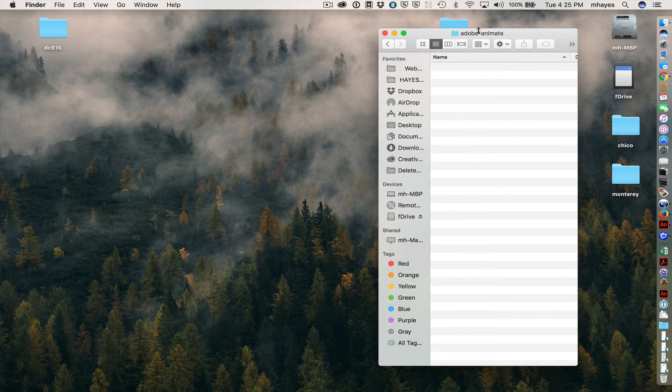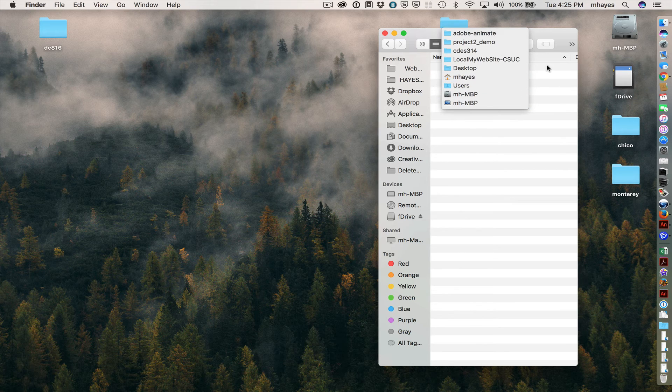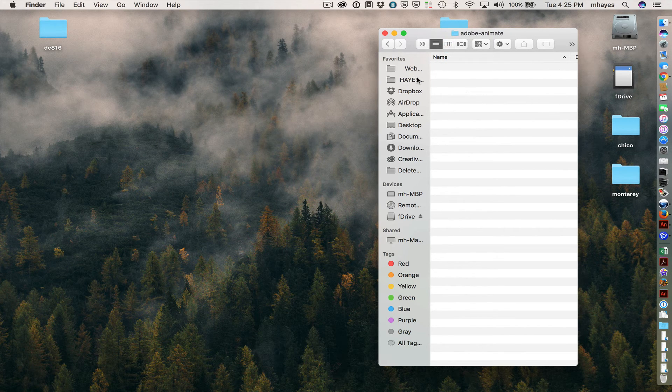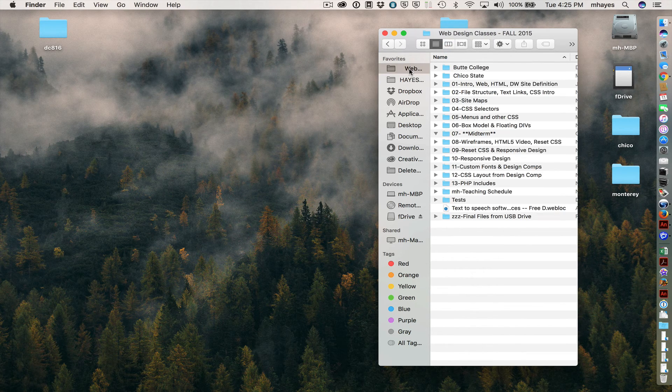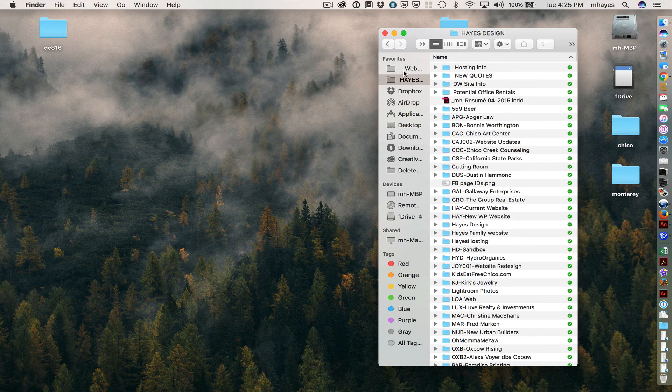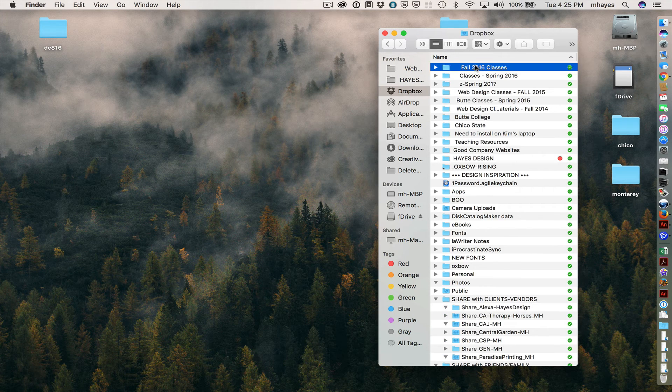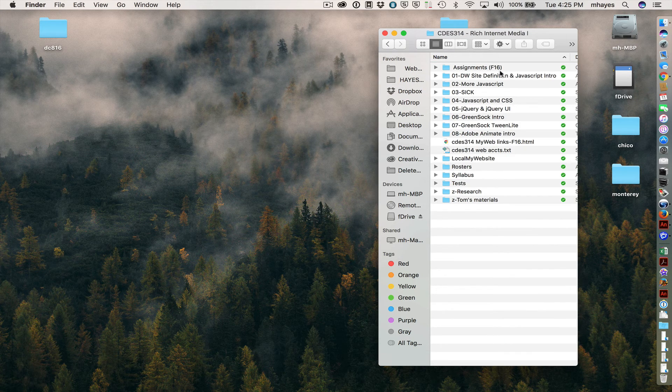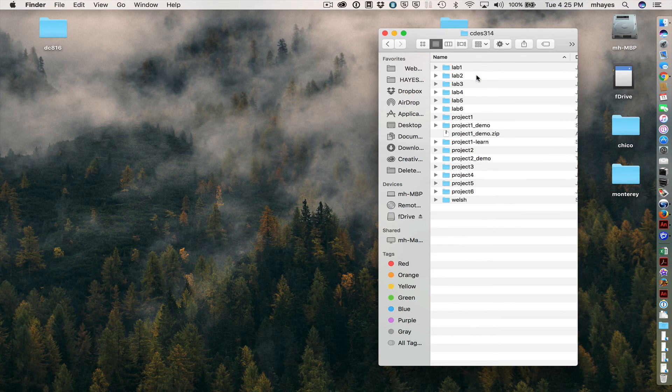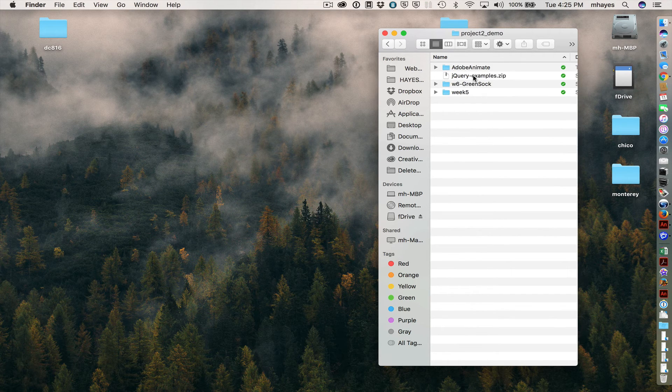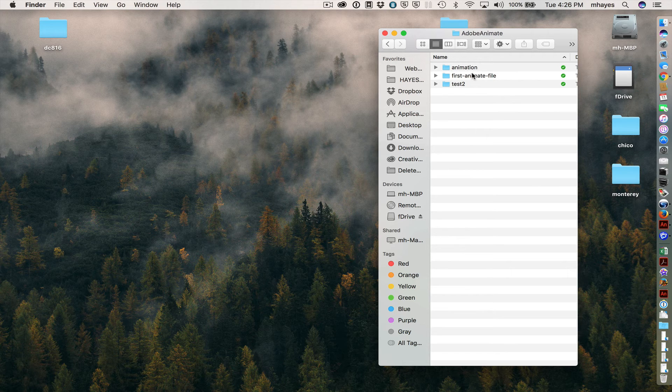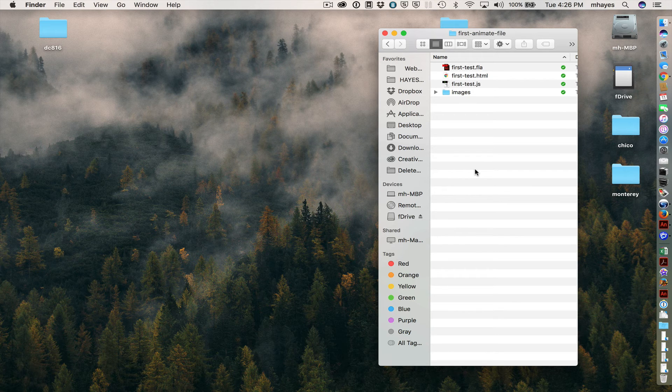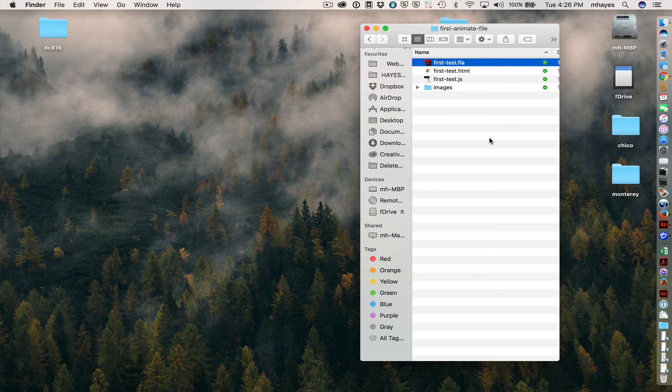And then the other thing that I wanted to go see. Let's go to my website folder and navigate through to find the first animate file folder. OK, sorry, long route to get there.